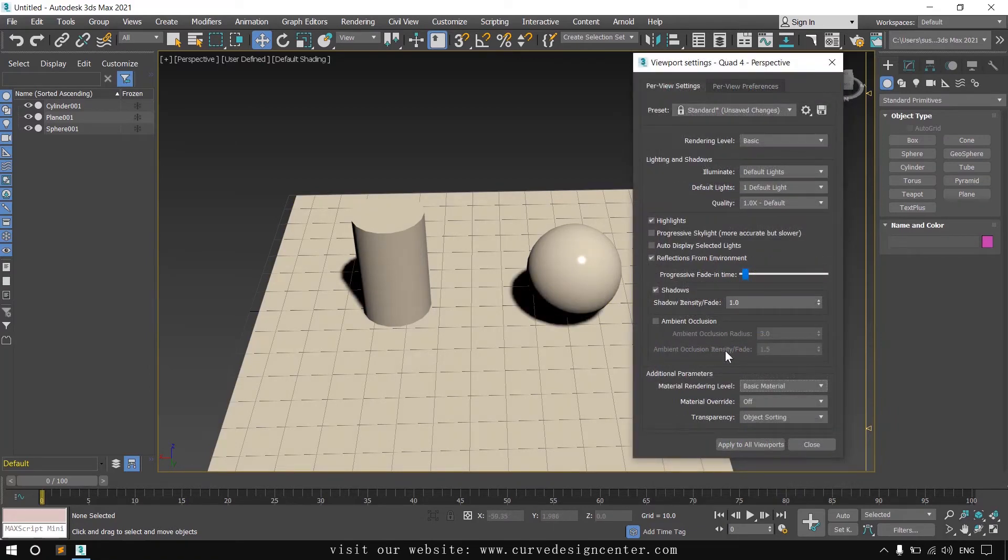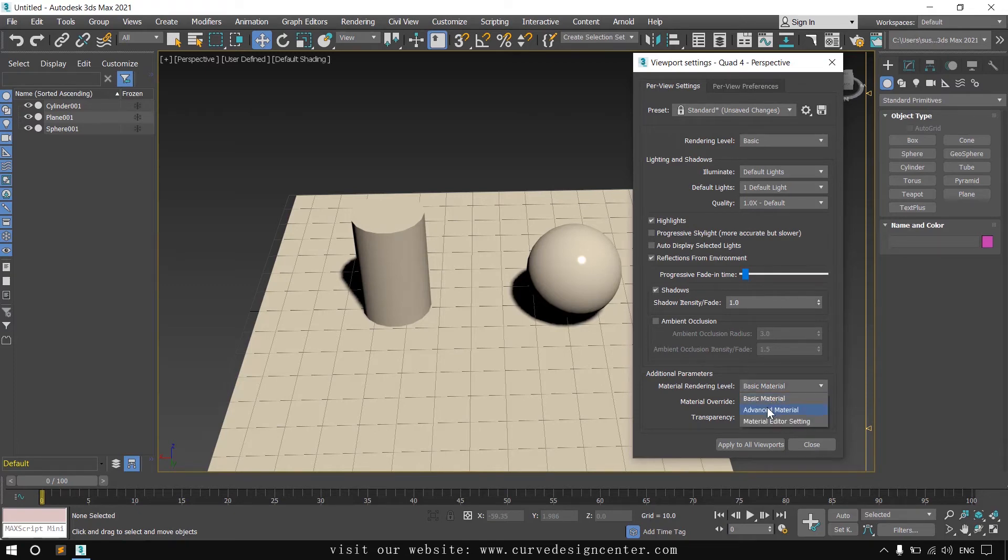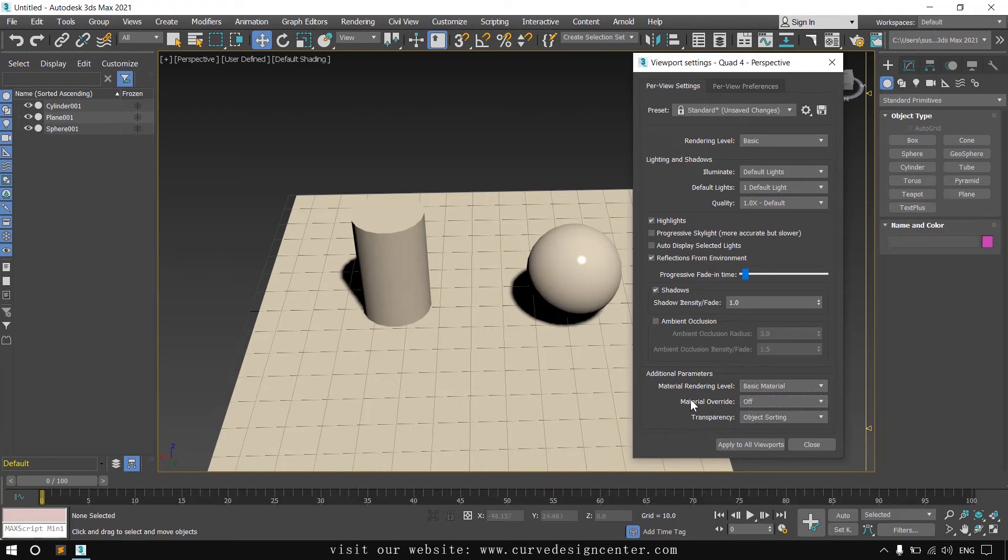In the bottom section, these options are related to material rendering labels. You can change to advanced or other options also available here.